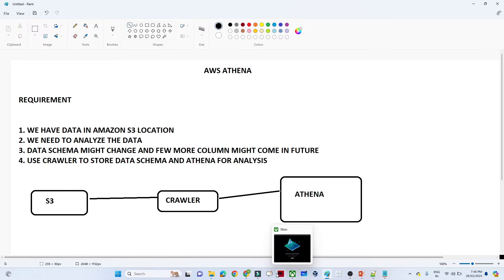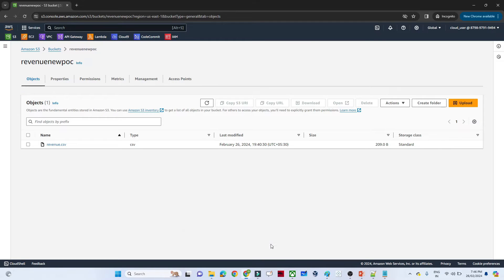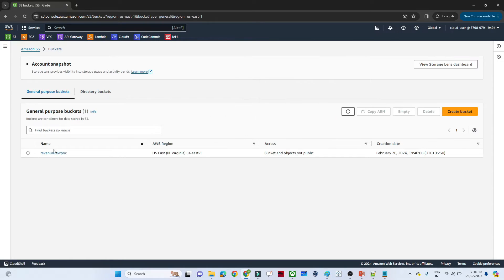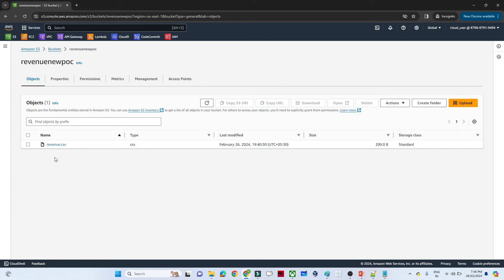Let me open that. We have an S3 bucket — this is the S3 bucket I have. In this bucket I have a file available: the revenue CSV file.